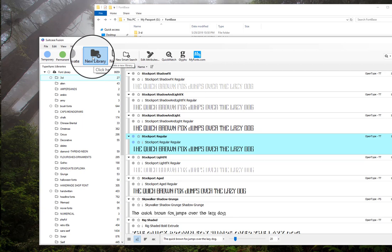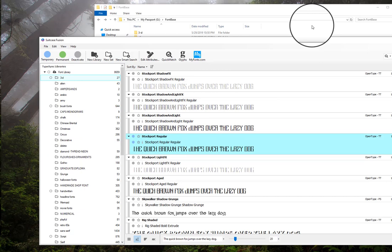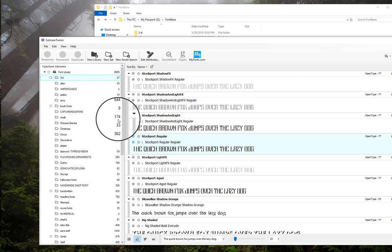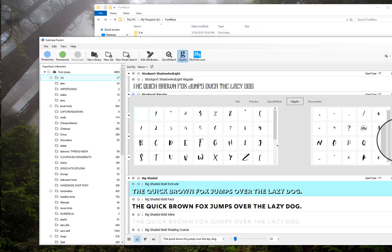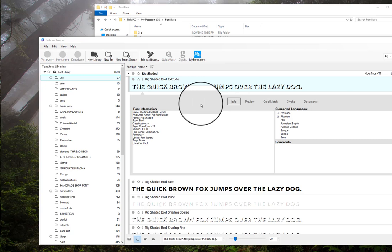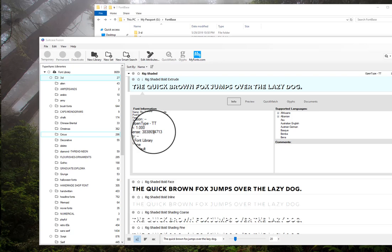You can create a new library, a new set, or a new smart search. I personally like to create my folders on the desktop and then drag them into here. You can edit attributes, and if you click on the font you can find the glyphs and see all the glyphs - I really like this glyph section, it's very useful, not like the one in Font Base which totally sucked. You can also look at the info panel and it will tell you all the information about the font.